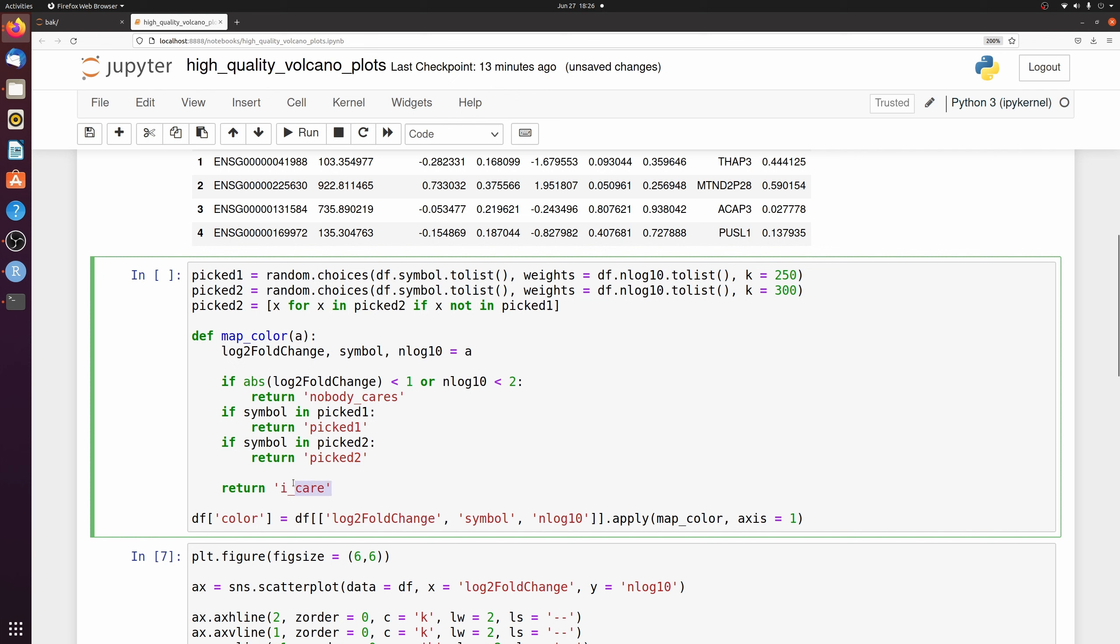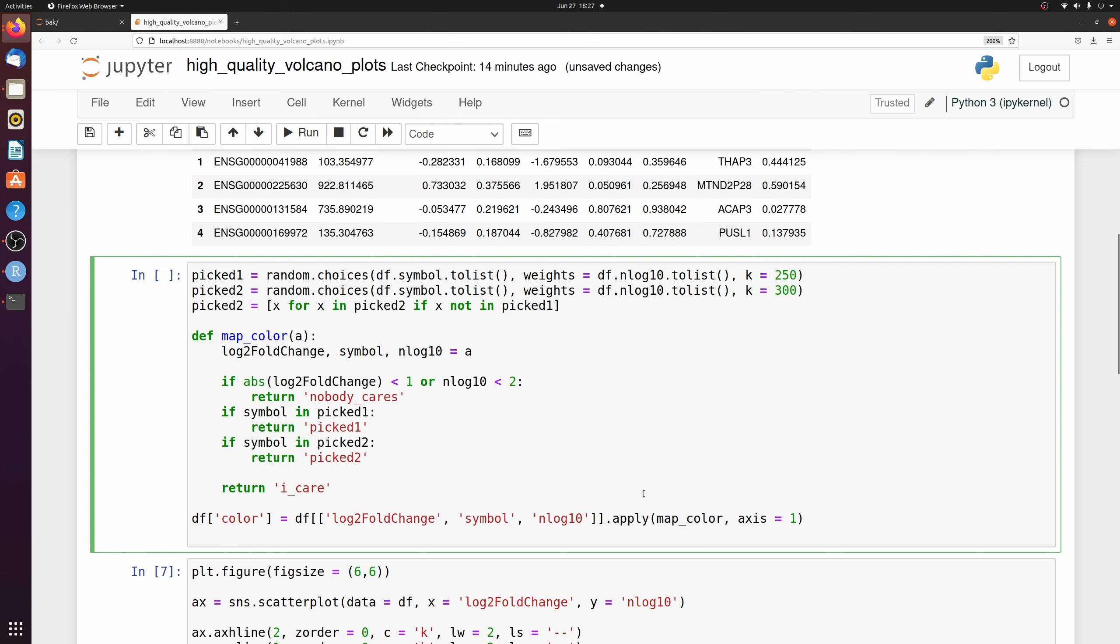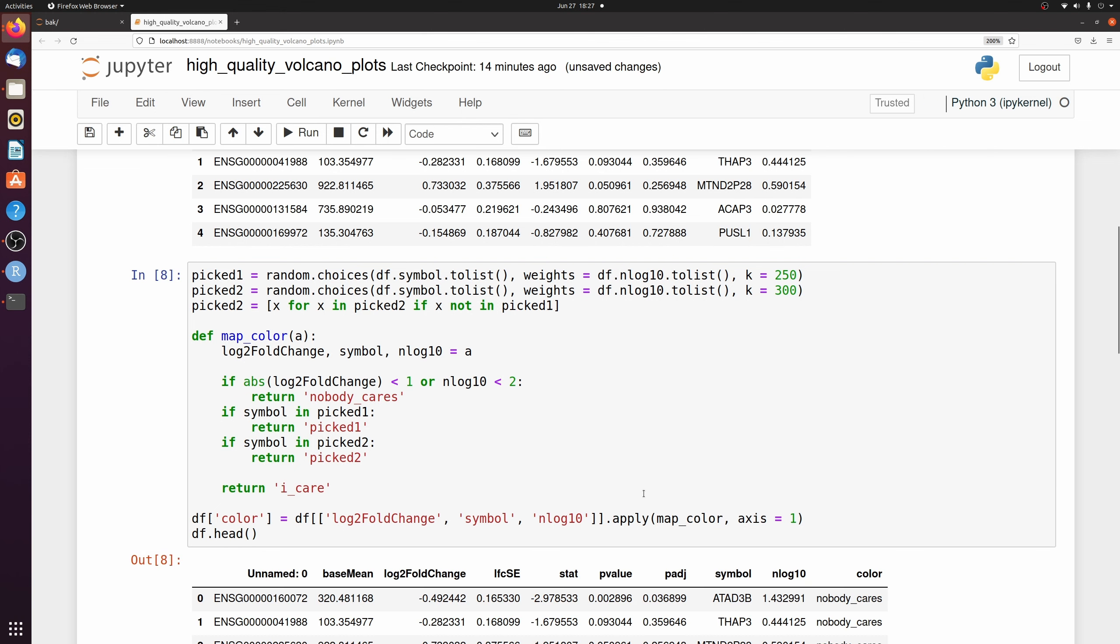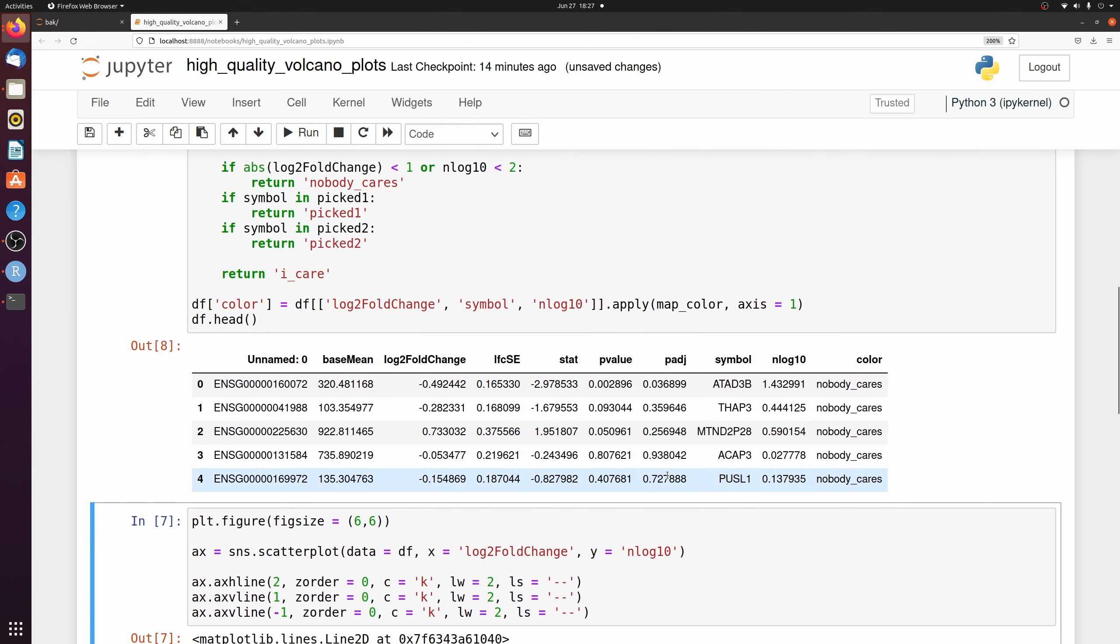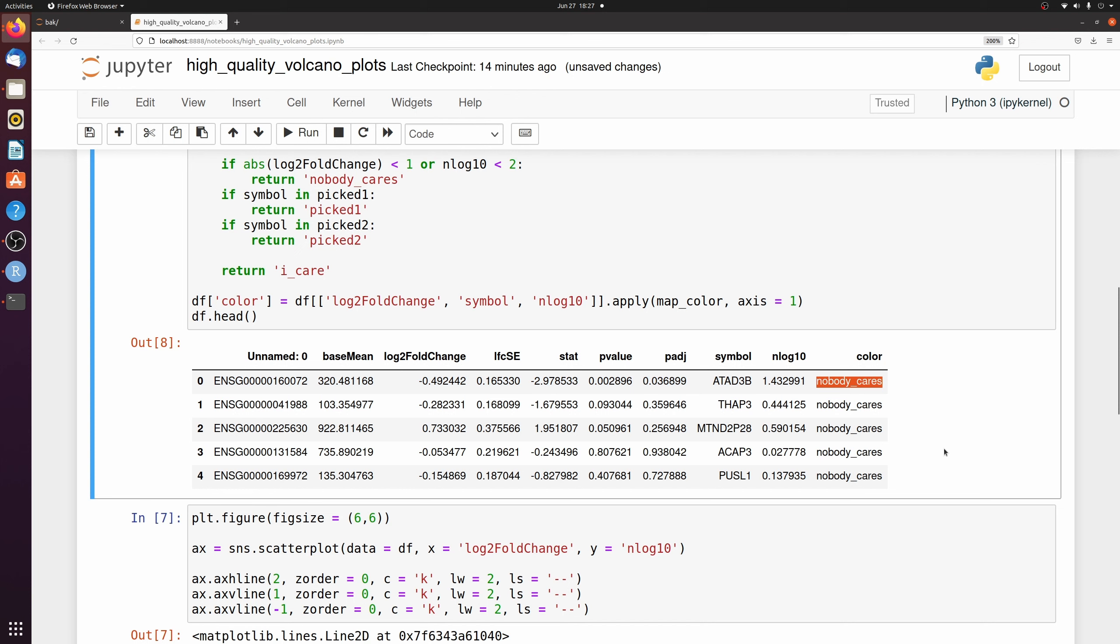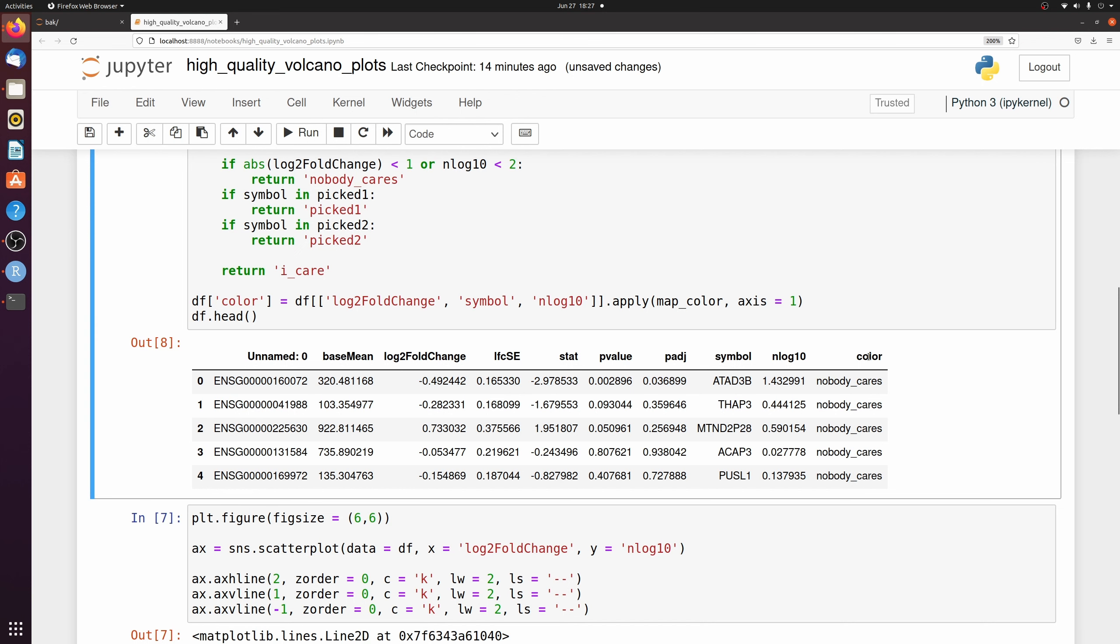And if it doesn't match any of those, I return I care. And then I'm passing the three columns of the data frame using the apply function to our map color. So if we look at that, most of them are going to be nobody cares because most of them aren't differentially expressed.